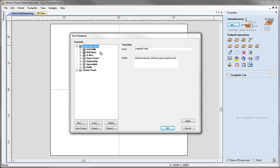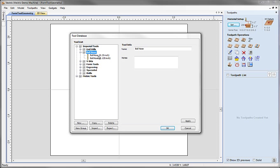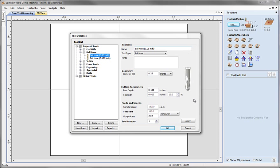Now we're going to take the imperial tools group and I'm going to start by looking inside the ball nose tools. I click the plus and we can see that inside the ball nose group we've got two tools defined. If I select the tool itself, the right hand panel will now show me all the information relating to this selected tool in my database. In this case I've selected the quarter inch ball nose tool, so we can see the name of the tool, the tool type, and any notes which we might have specifically for this tool.